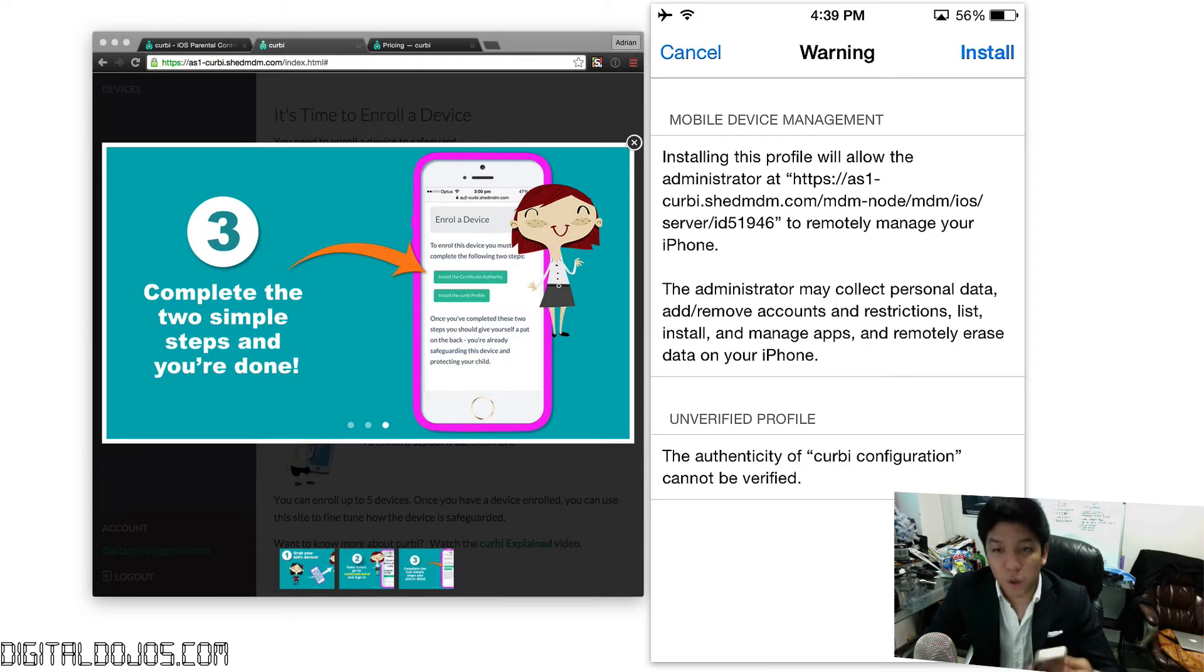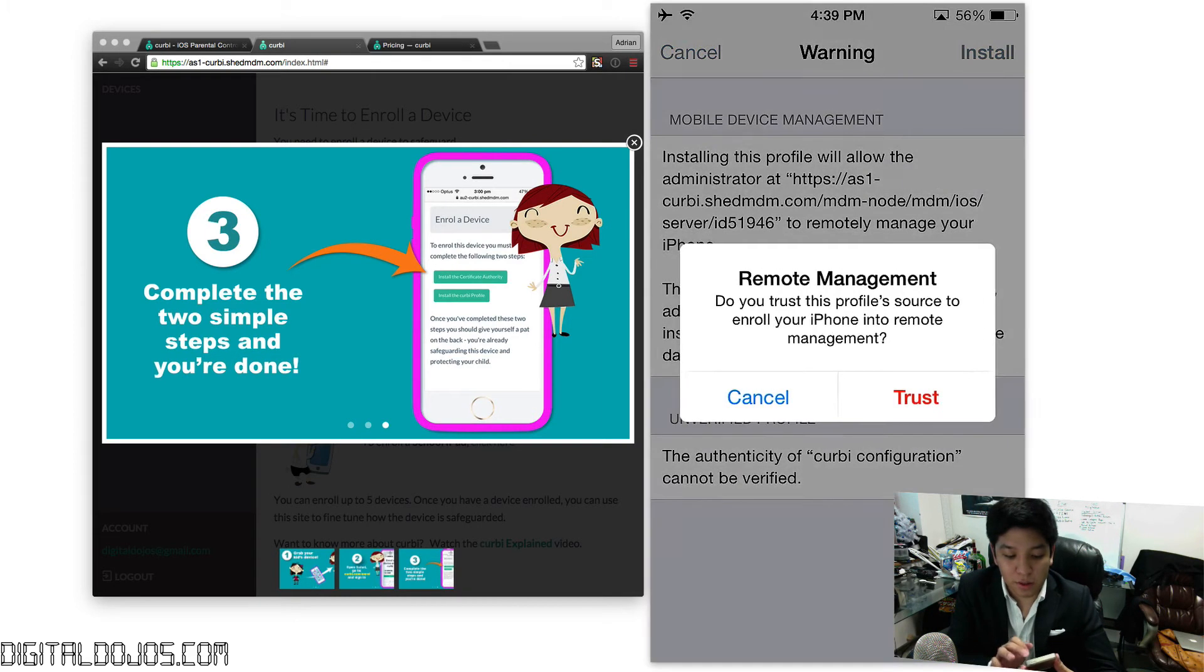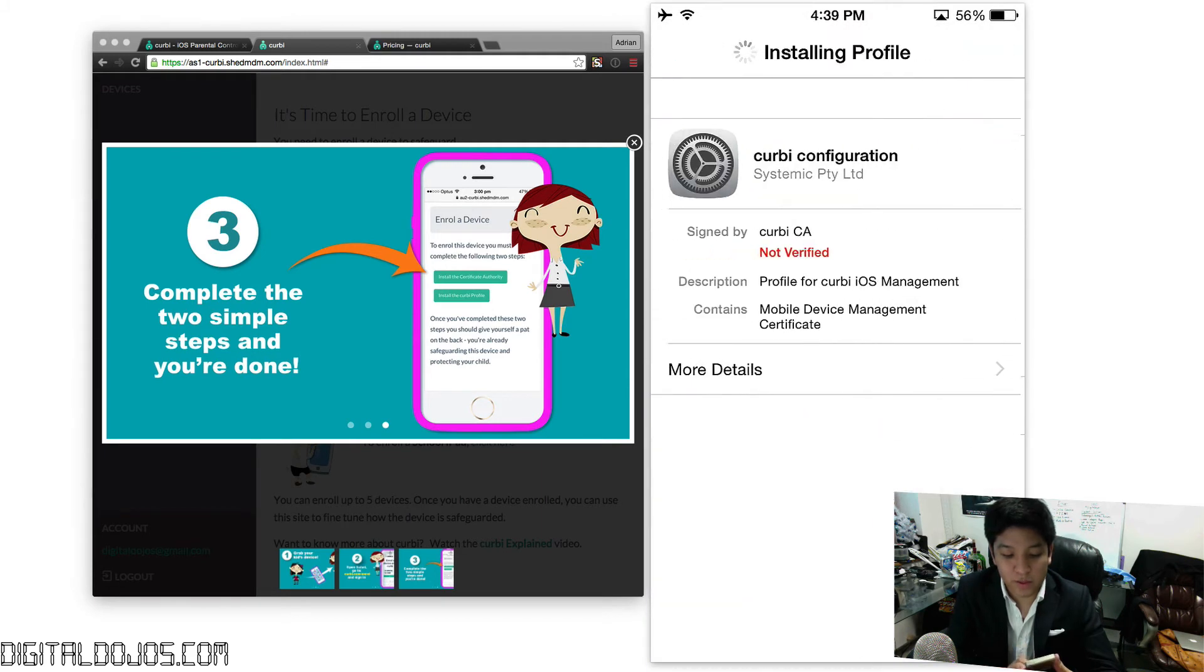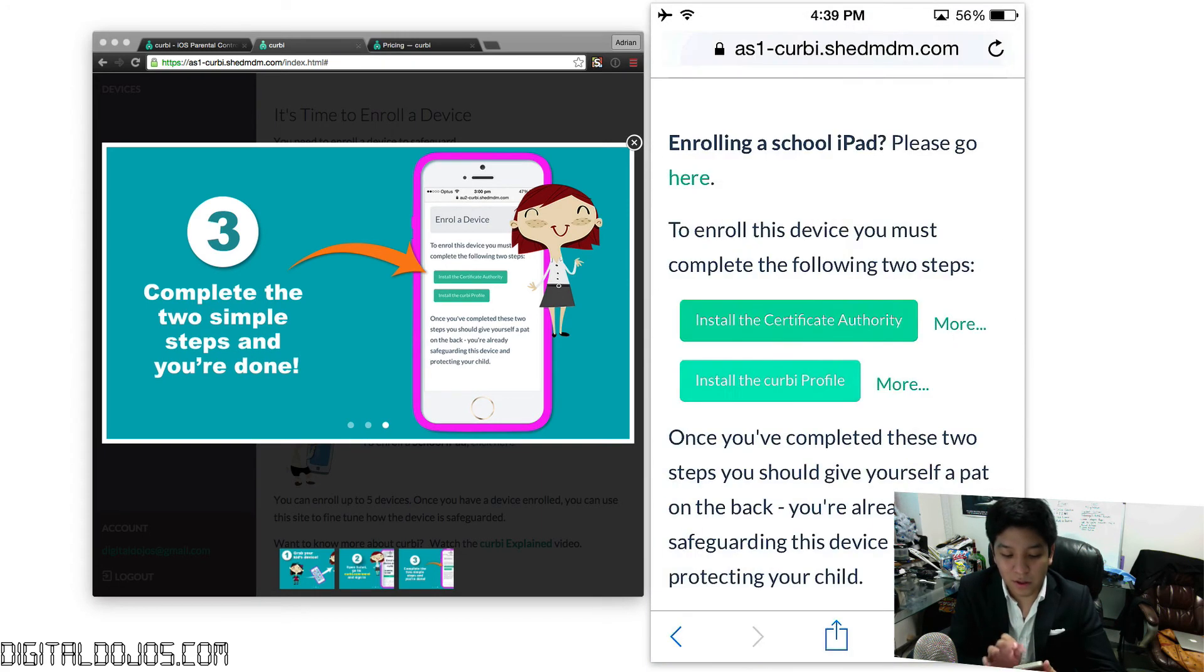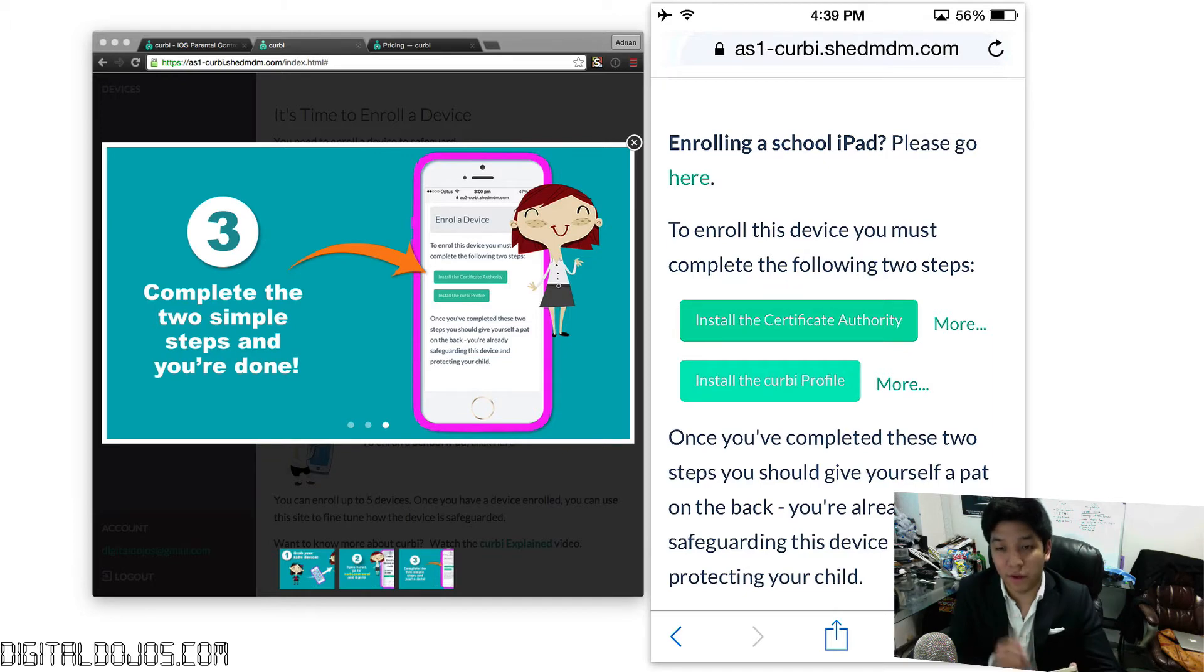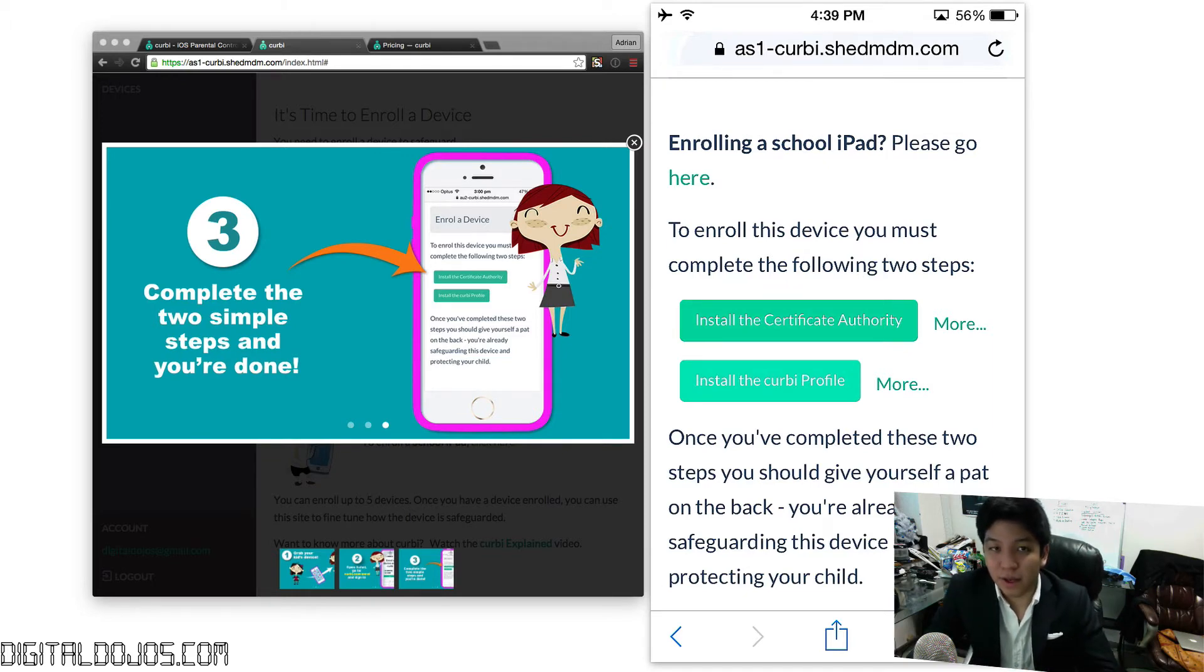Just like that, it'll explain to you what it's doing essentially to your device, and you can go ahead and hit install here and hit trust for remote management. Just like that, the profile is installed. You're done. Of course, you're going to go through the same process with your certificate authority, and after that, log right back into your Kirby account.